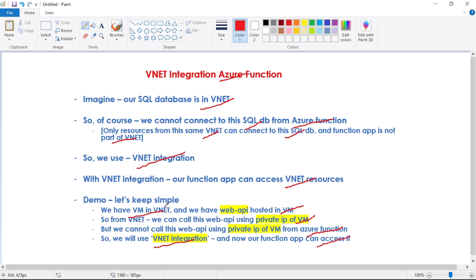Just for simplicity, we are keeping the demo simple. But in real time, you can imagine that with VNet integration, our Function App will be able to access a SQL Database hosted in a VNet. Now let's see the demo.